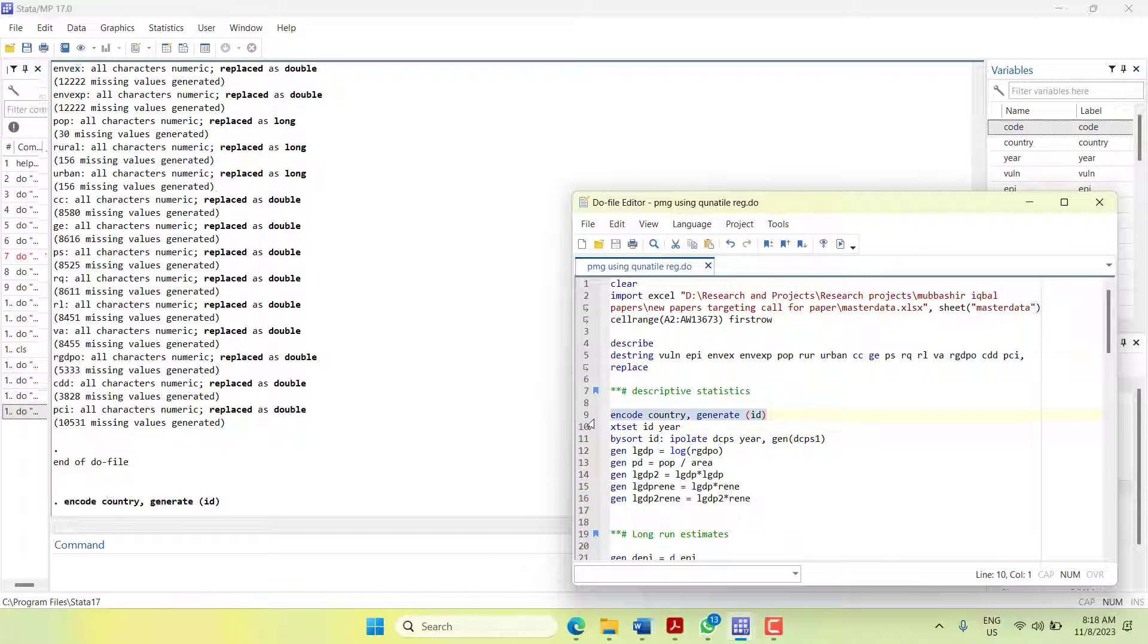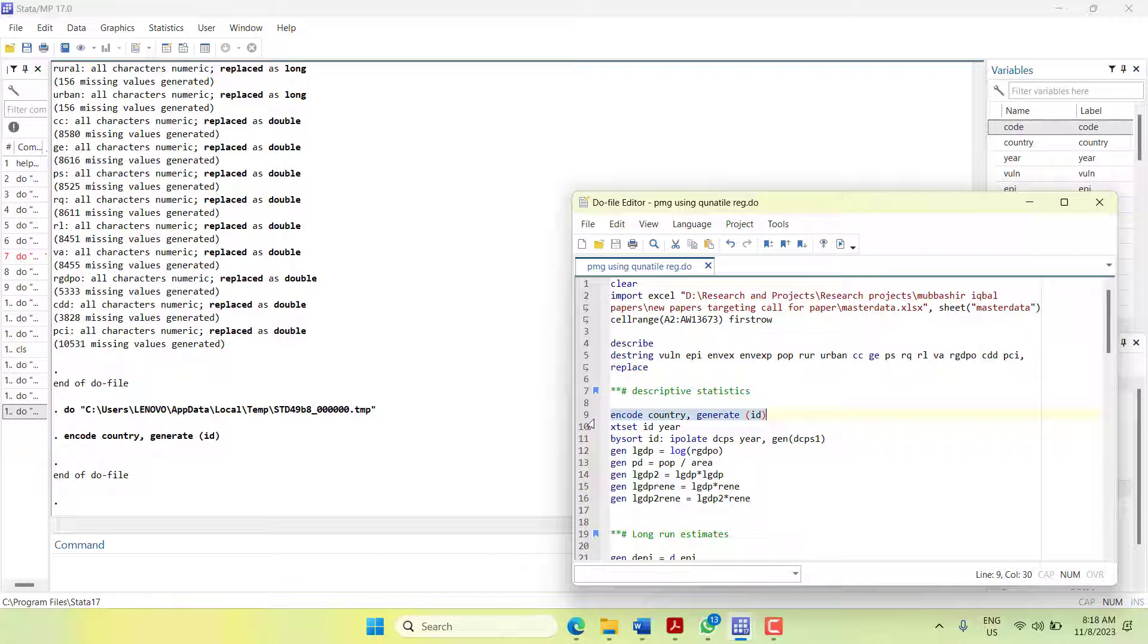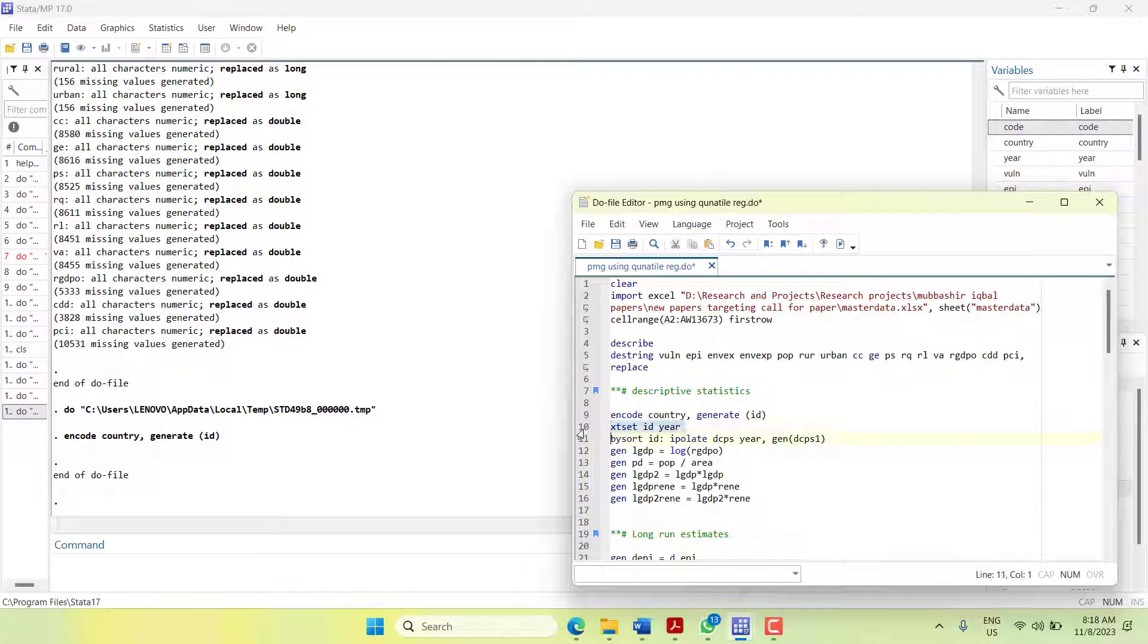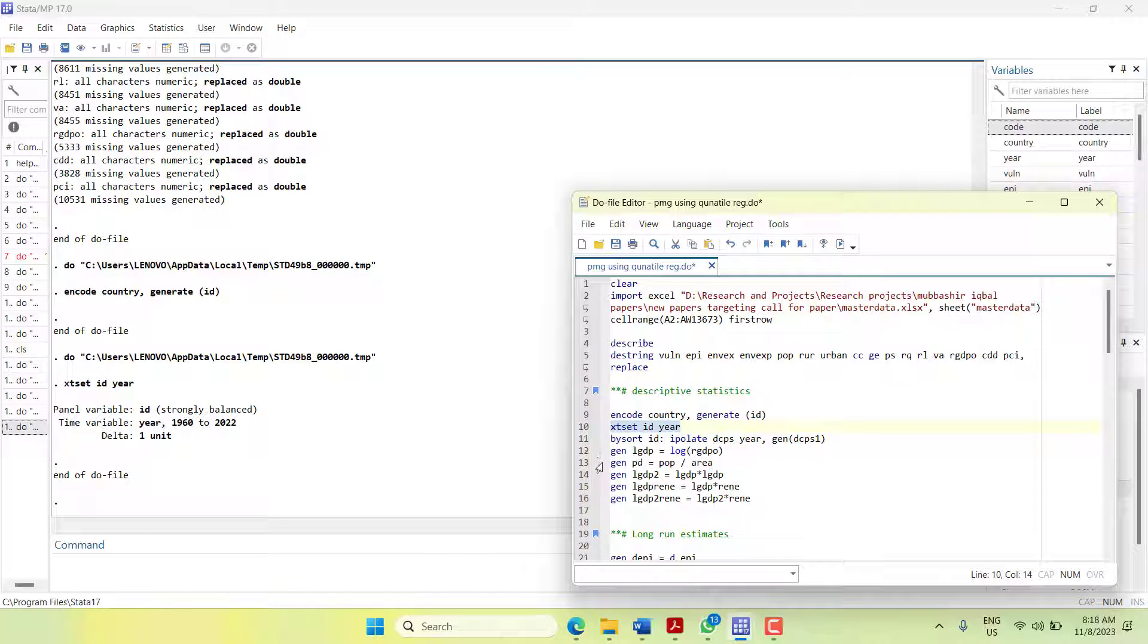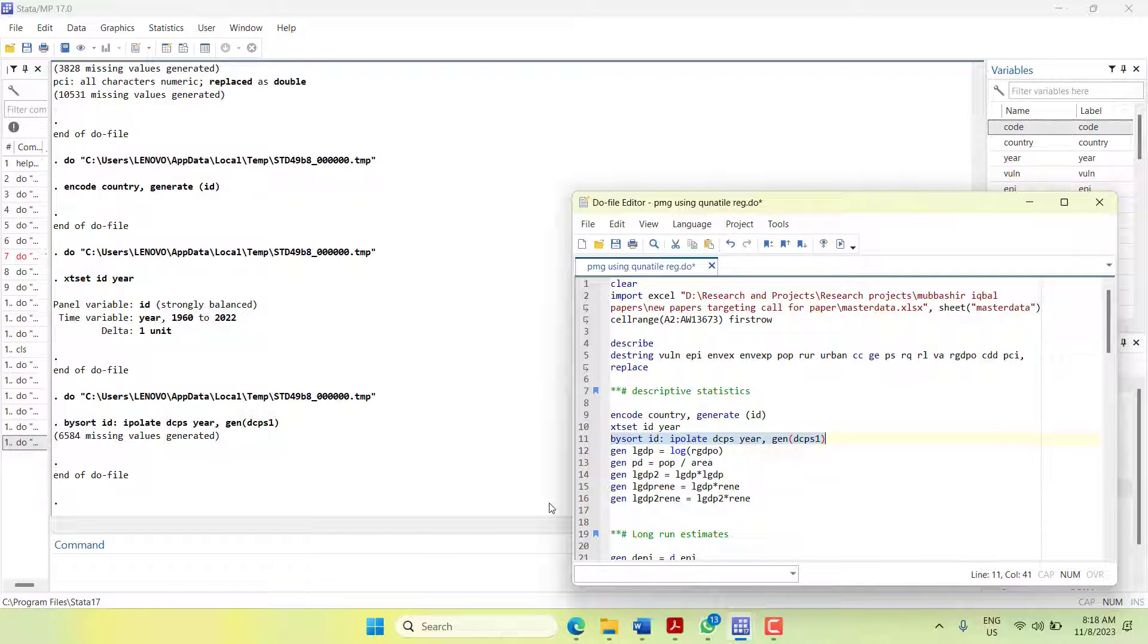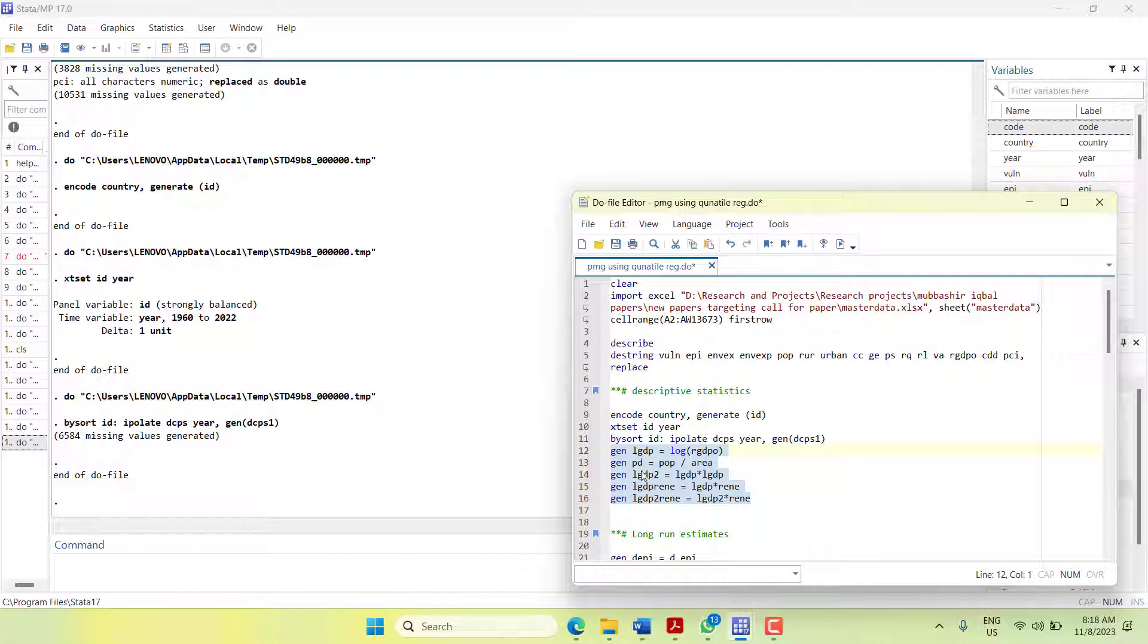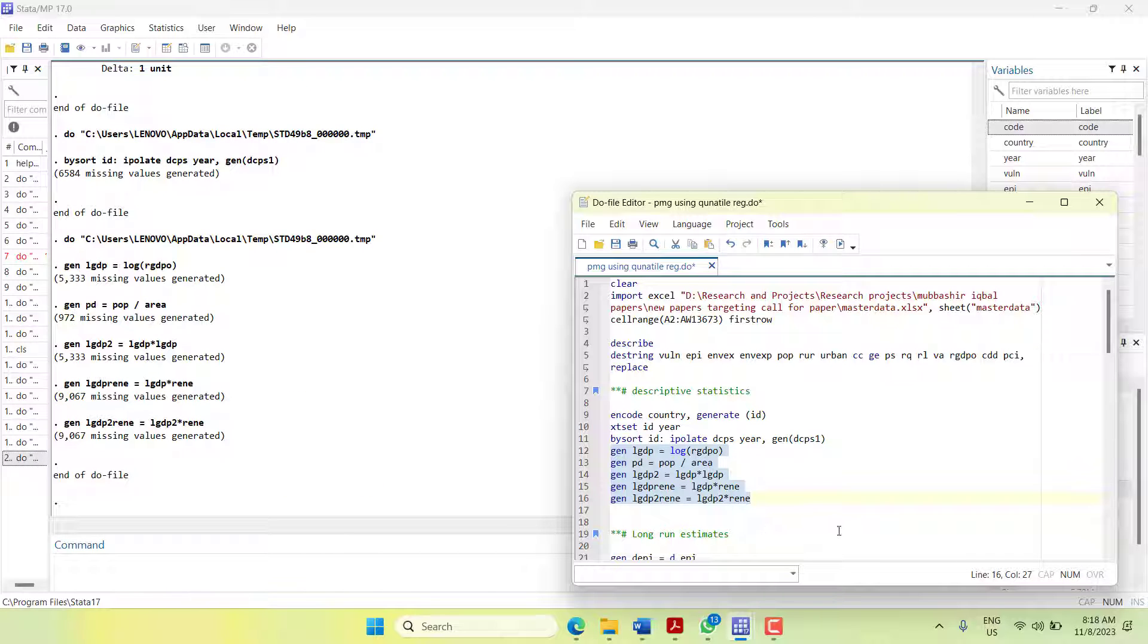This is to declare the data as panel data. The cross-section ID is the cross section, then declare data. This command fills missing values in the data using interpolation. If you have too many variables, you can use a loop. There's a video about that in my YouTube channel. I have constructed variables like transforming to log, creating a ratio, creating square forms.